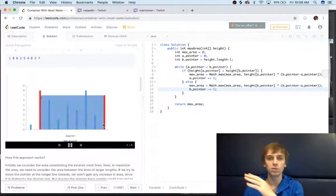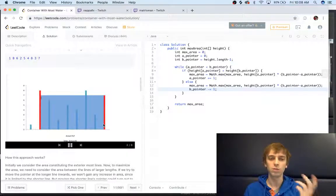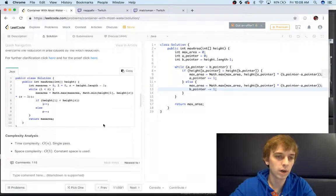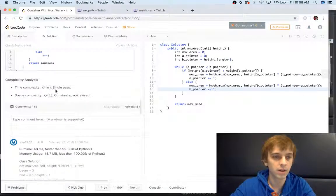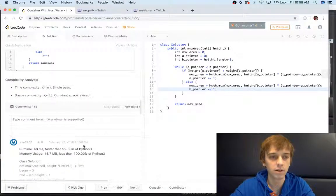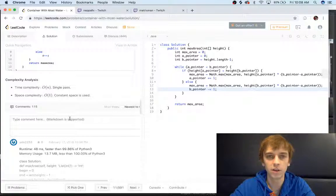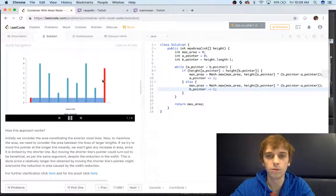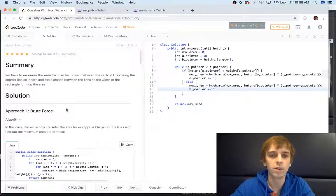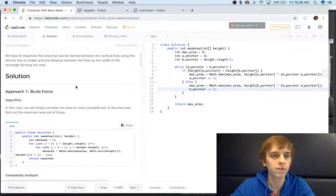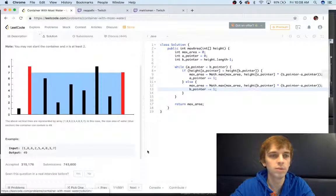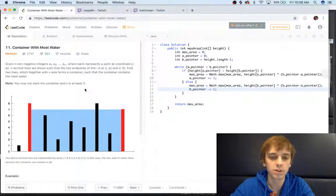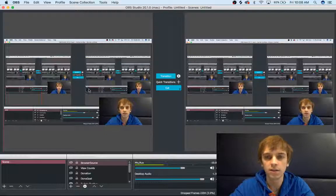Pretty cool problem. It says time complexity of n, space complexity of one, because it's just a loop through, we're not using extra space. That's it for this problem. Check out the other ones, thanks for watching, see you guys later.